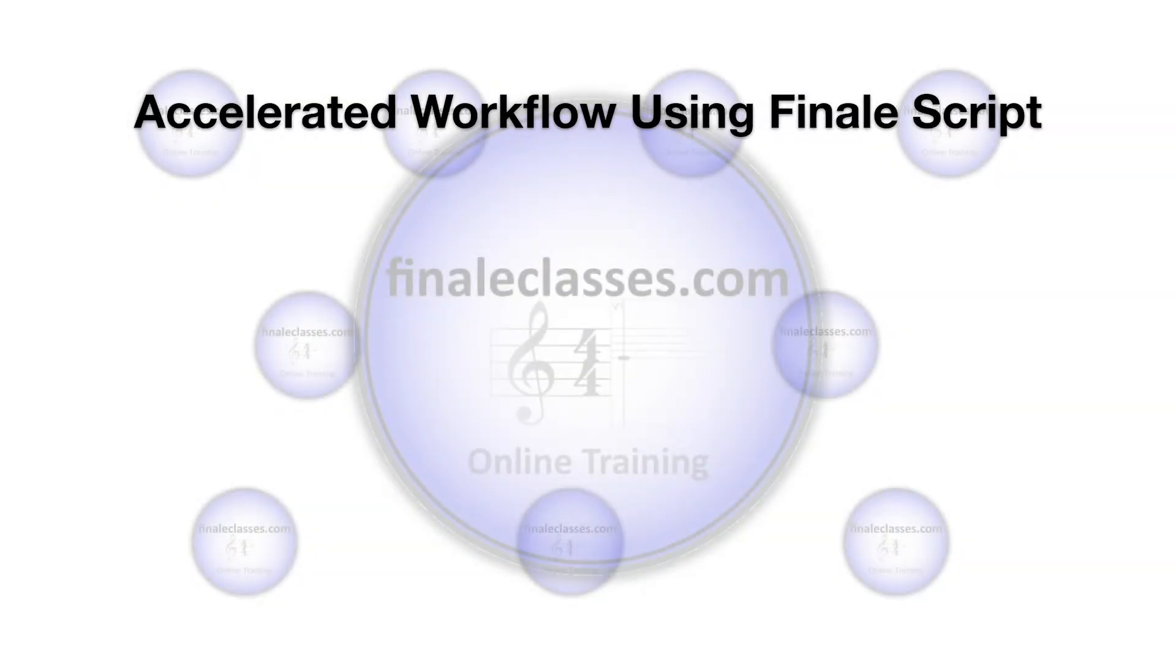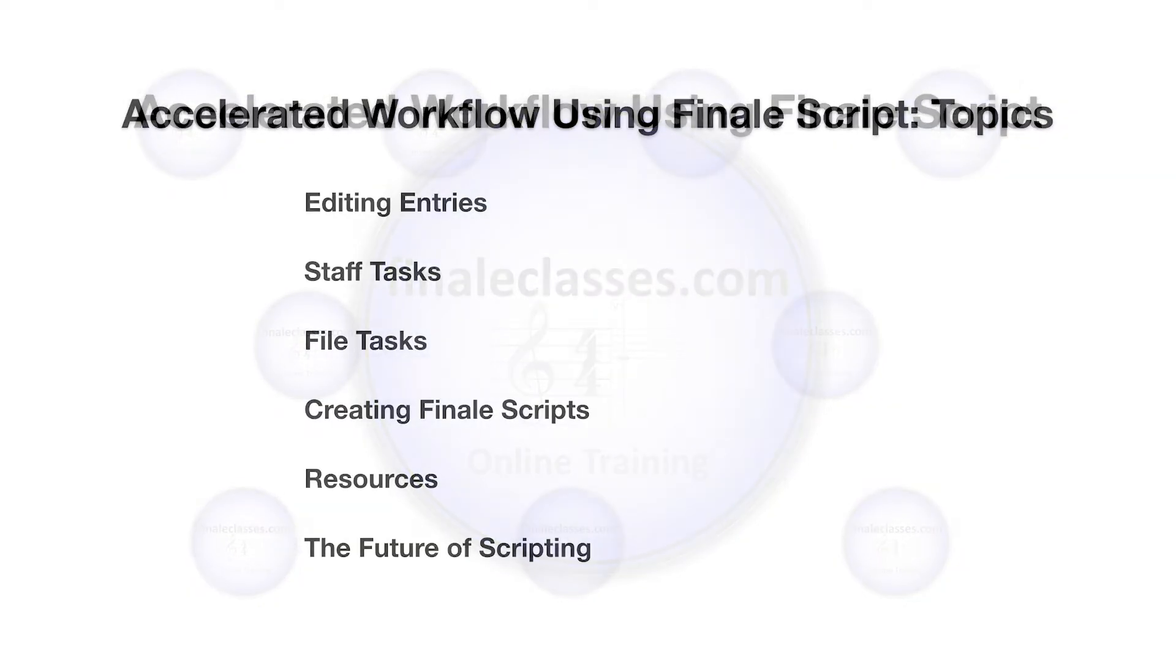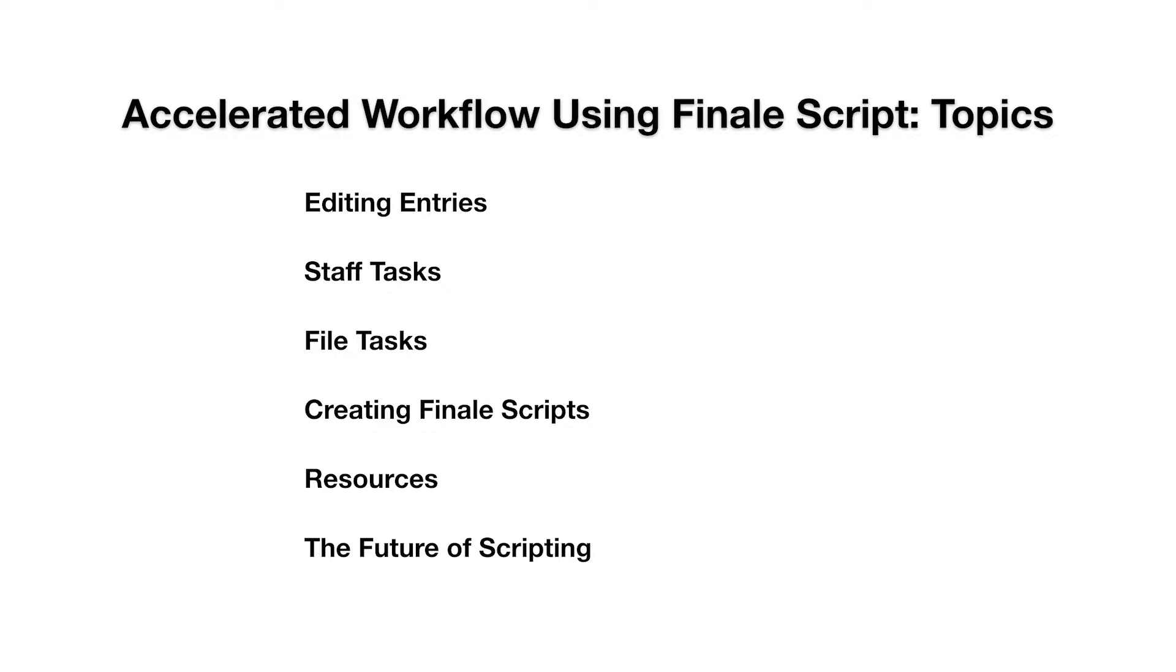Welcome to our class on accelerated workflow using FinaleScript. These are the topics we'll be covering in this class.